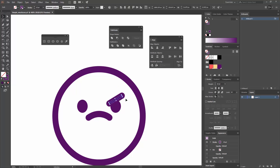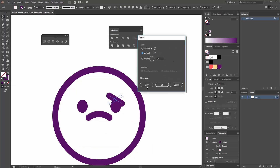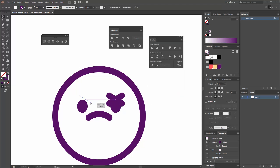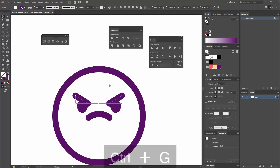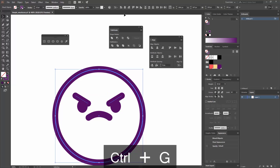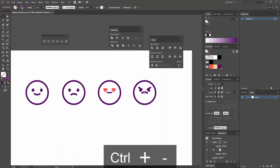Right-click the eyebrow, go to Transform > Reflect, enable the preview checkbox, and hit Copy to create the mirrored eyebrow. Press Shift while moving it to constrain the direction and place it on the other side. Select both eyebrows and group them with Ctrl+G, then make sure they are aligned to center. Now you have an angry face.